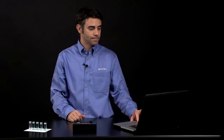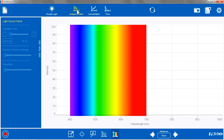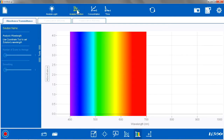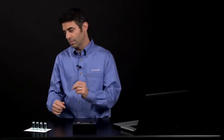After I pair everything, I am going to go to the spectrometry program, and I am going to go to Analyze Solution. Once the Analyze Solution page is up, I am going to have to calibrate my spectrometer using a blank.